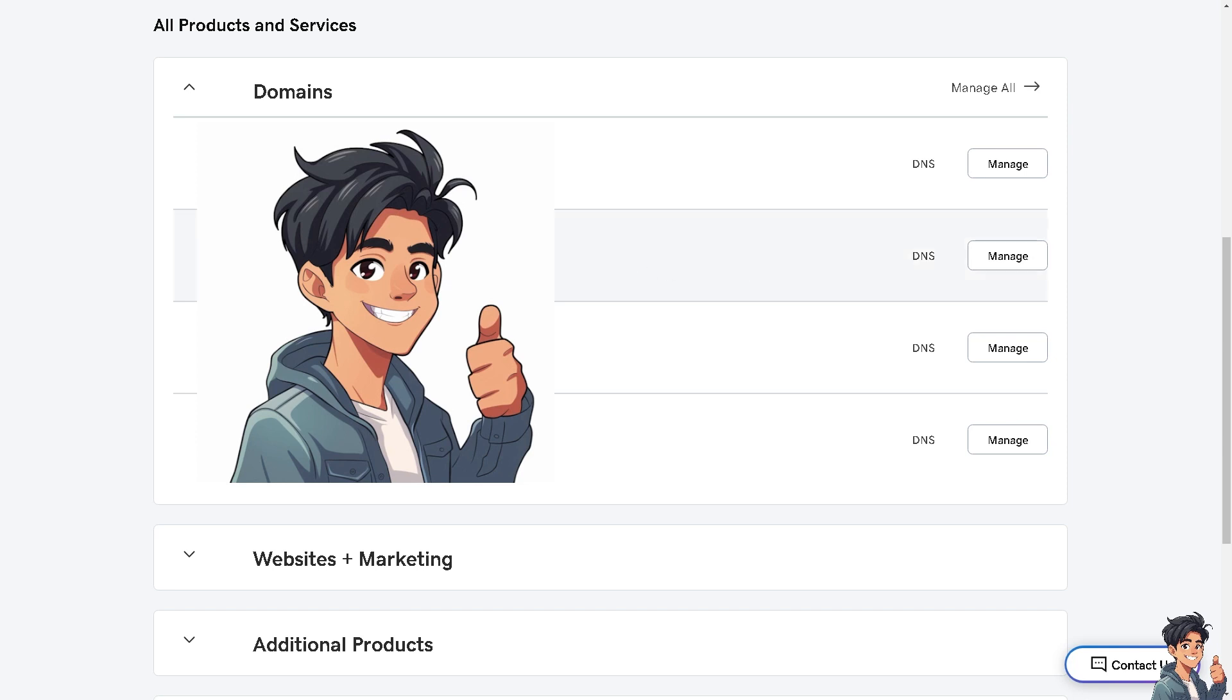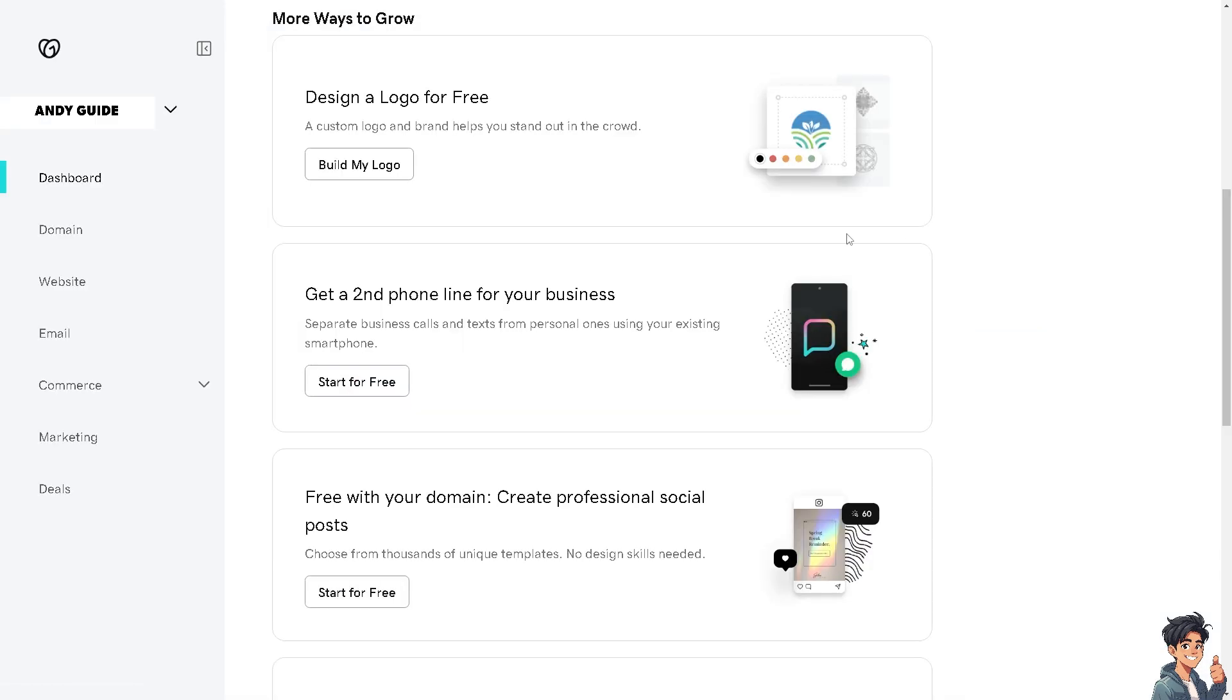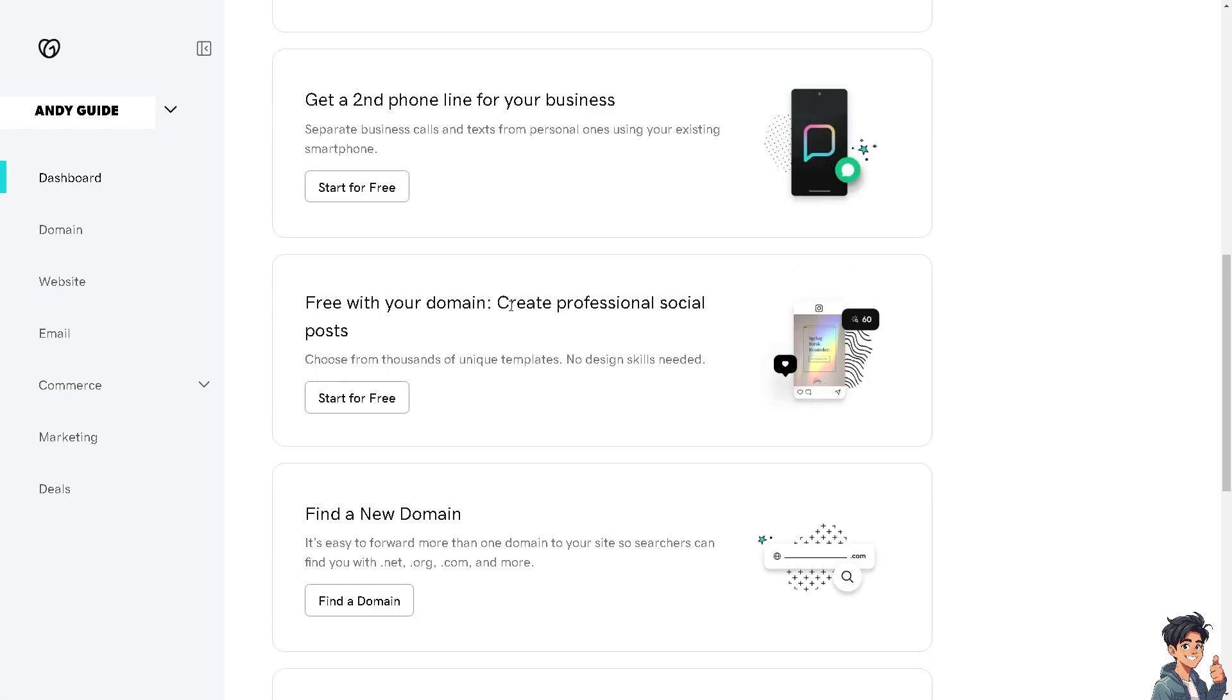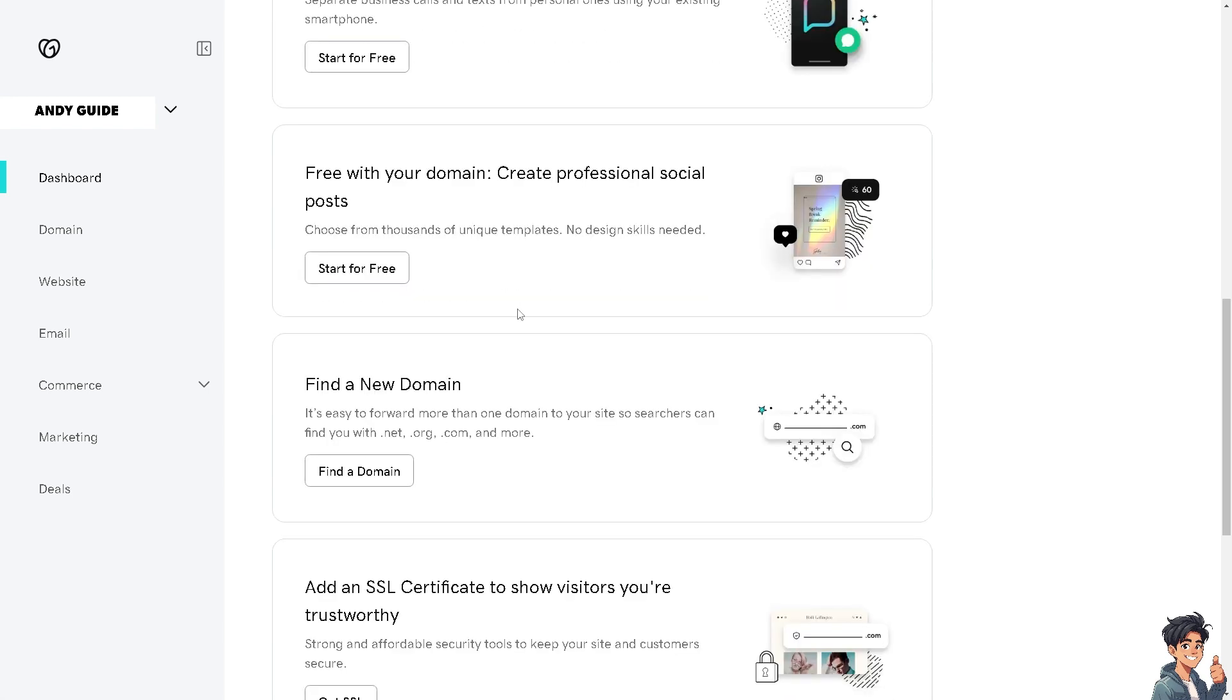I'm going to be using the second one, so I'm going to click on Manage. Once I'm here in this section of my account, I need to scroll down below where it says Connect Your Domain.